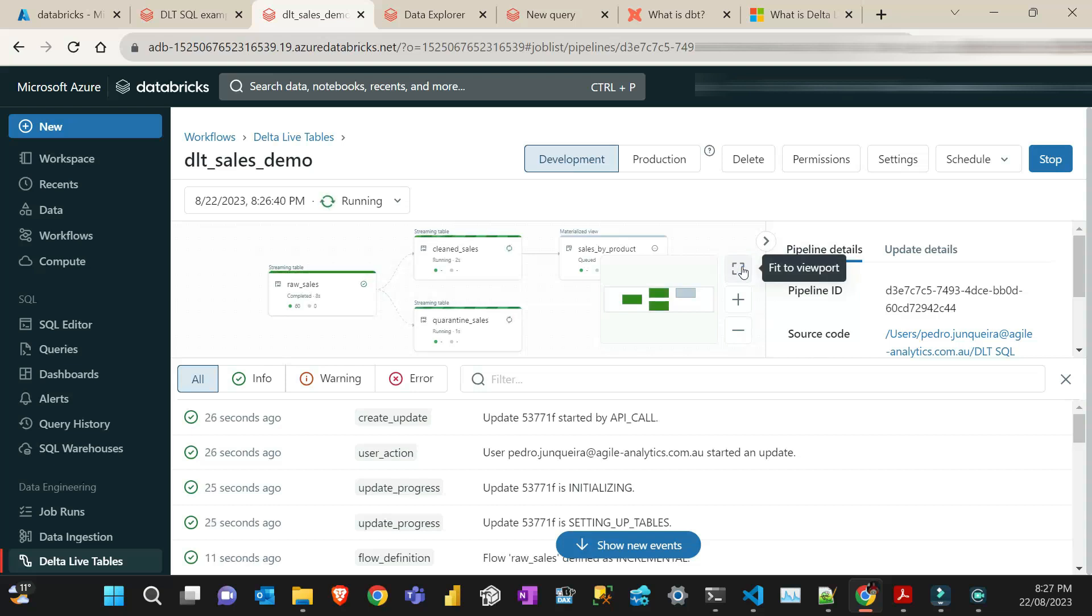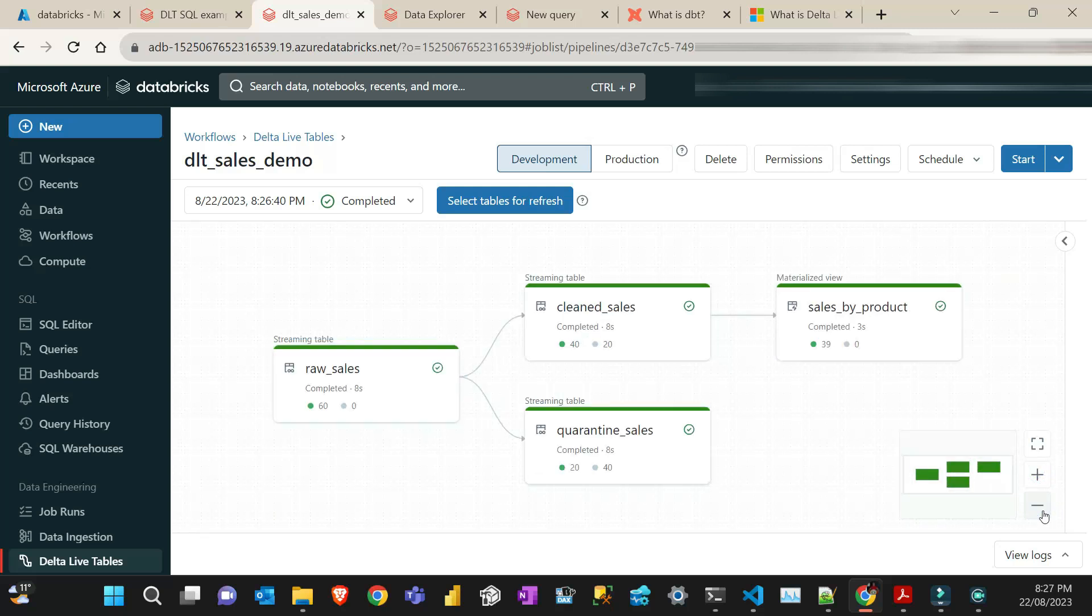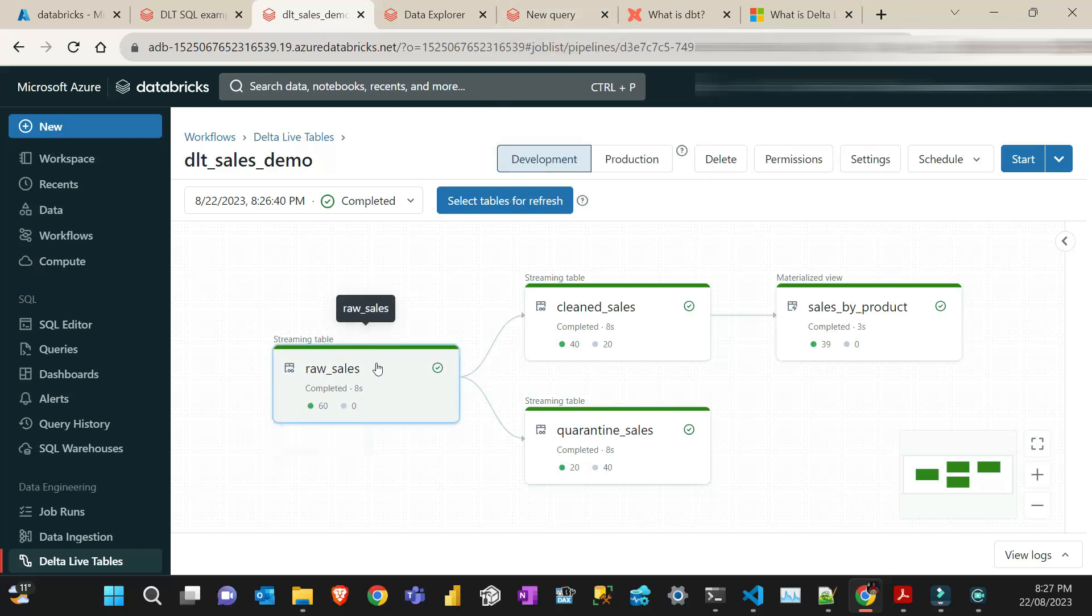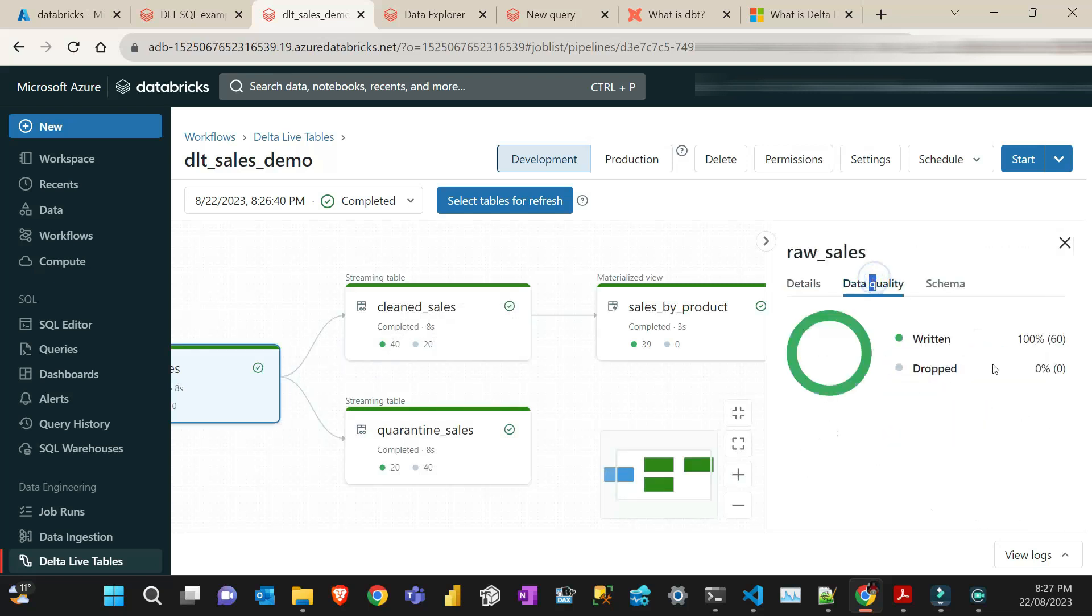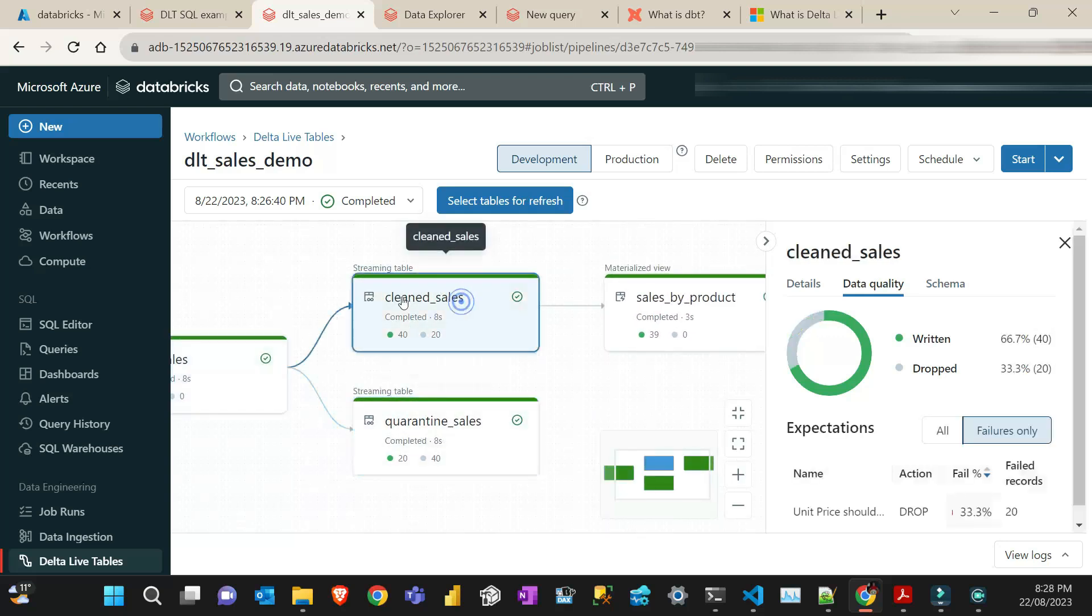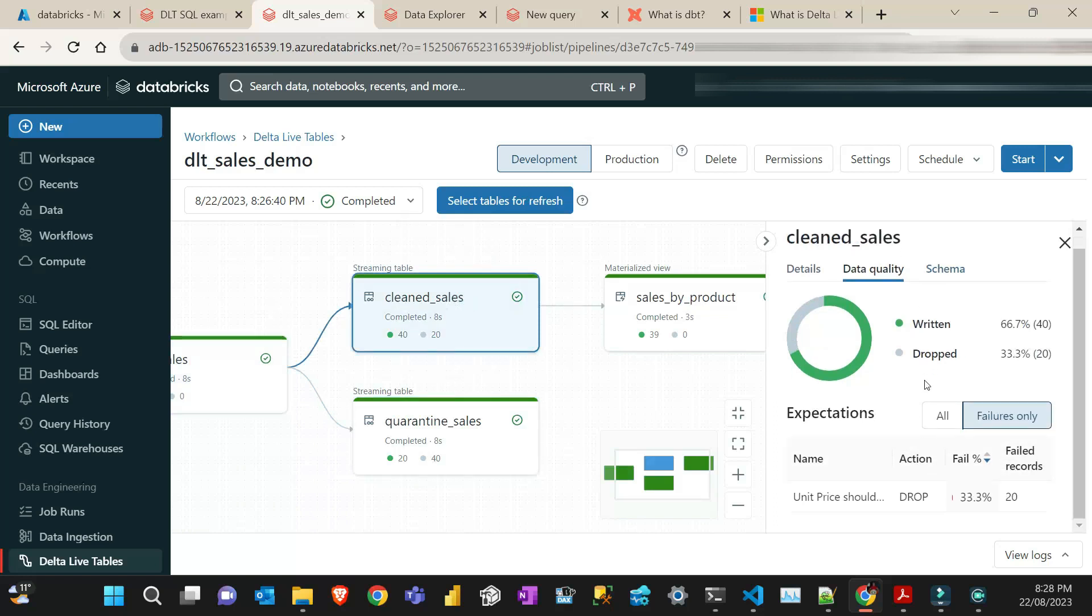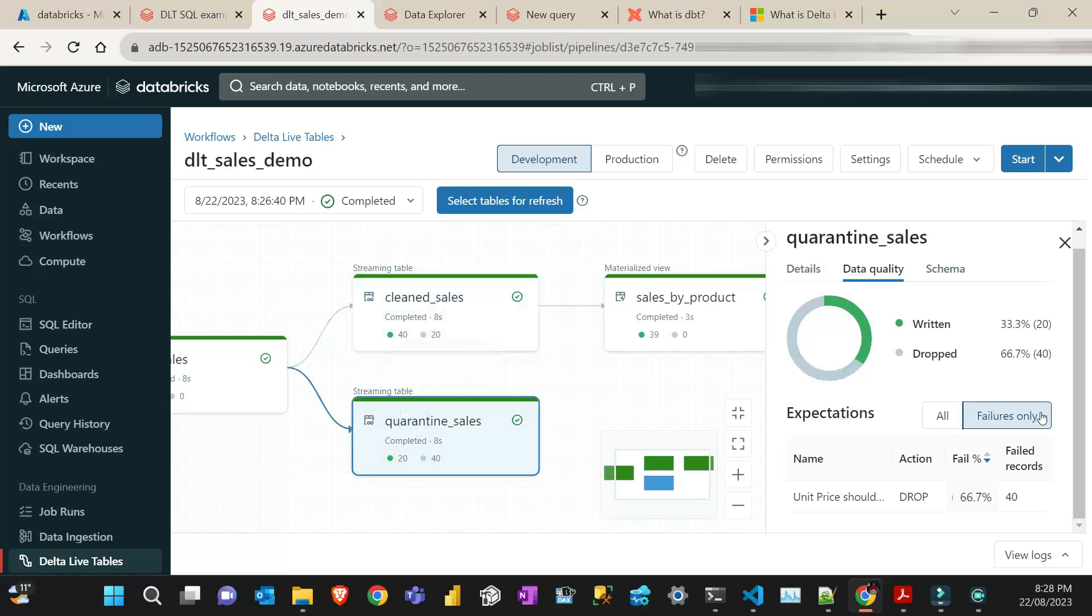So I'm just going to maximize here to fit viewport. Running my pipeline. As I said, there is 60 records that was written in raw sales. We should have 40 here and 20 here. So that's the beauty of the live table. So it created that table here. And then it wrote like 60 records. And if I say quality, I haven't put any restriction on that one. I'm just going to write everything. And then 60 records were written. And then if I go to these two paths here, the clean sales is the one that I put a restriction to be dropped. And then 20 records were dropped. And then I see it failed records. And those are the records where the unit is negative.